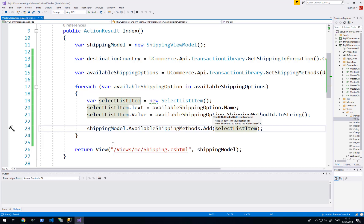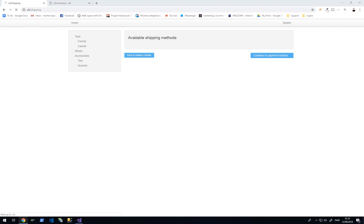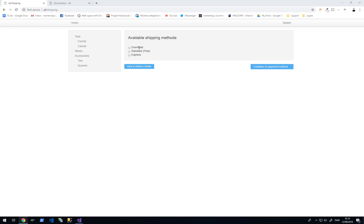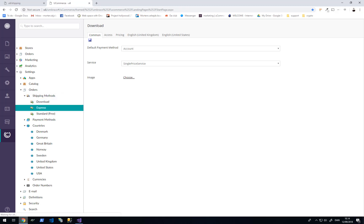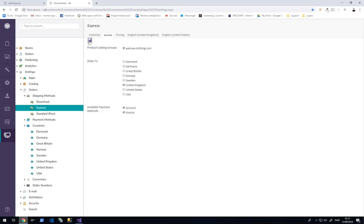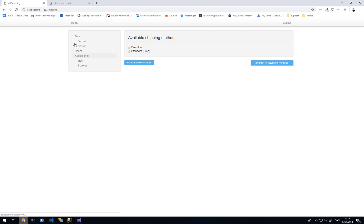Let's compile and see if it works. Refreshing the front end — we can see that I can now choose between download, standard, and express. Let's try going into the backend and removing one of them. We'll go to express and go to access and remove Denmark as a valid option. When I refresh the front end, express is no longer a valid option for my customer because we are filtering on the country, and I selected Denmark in my shipping options.